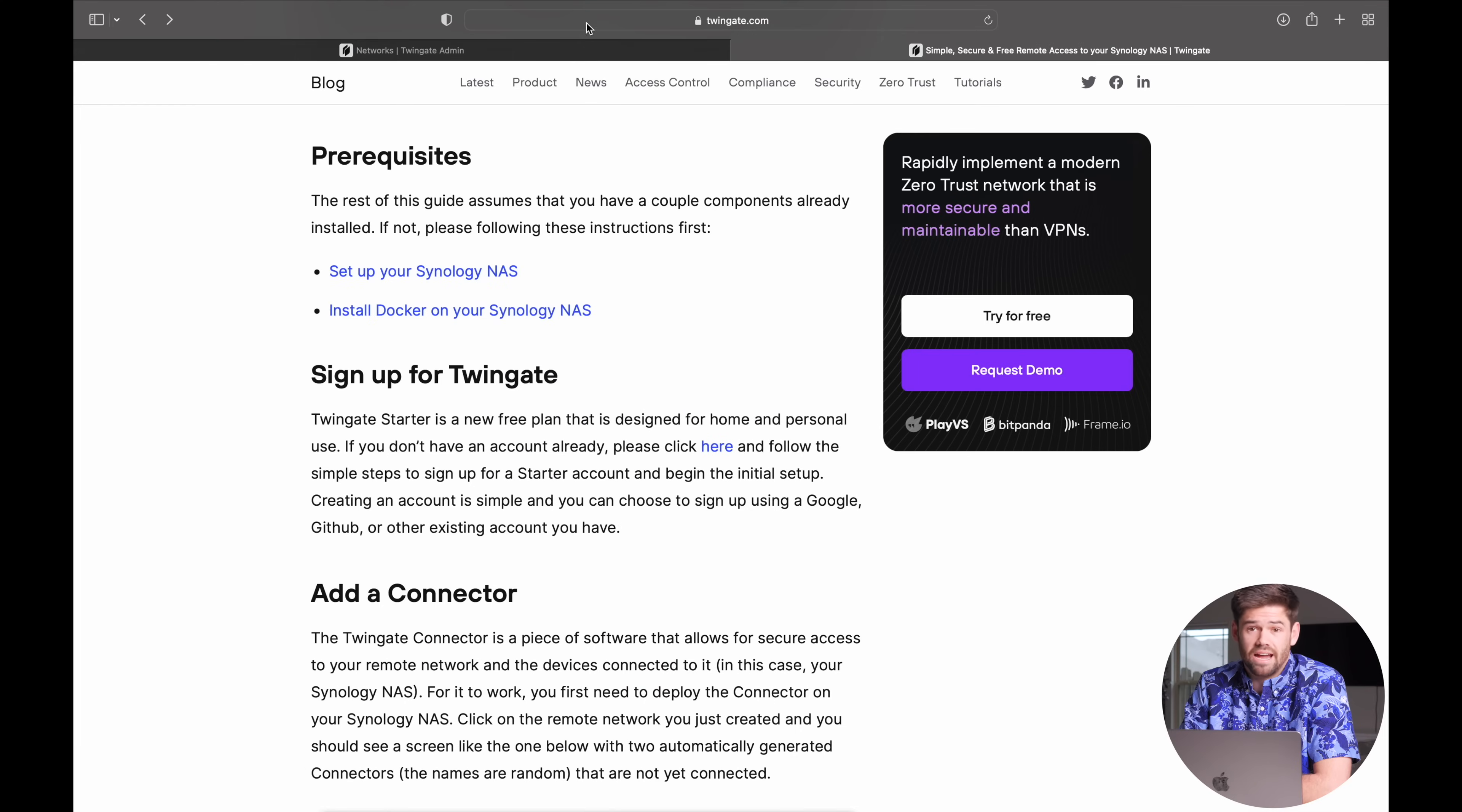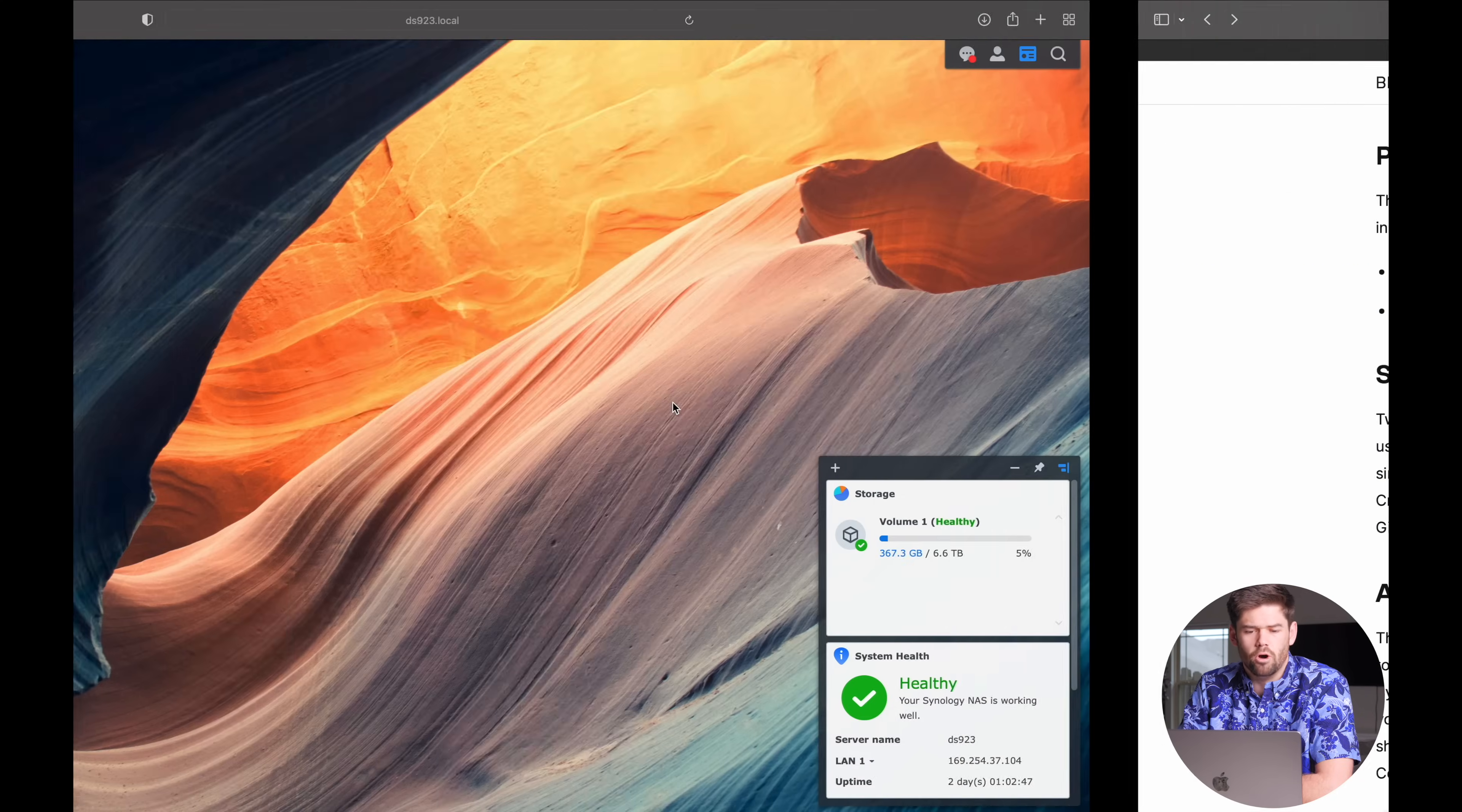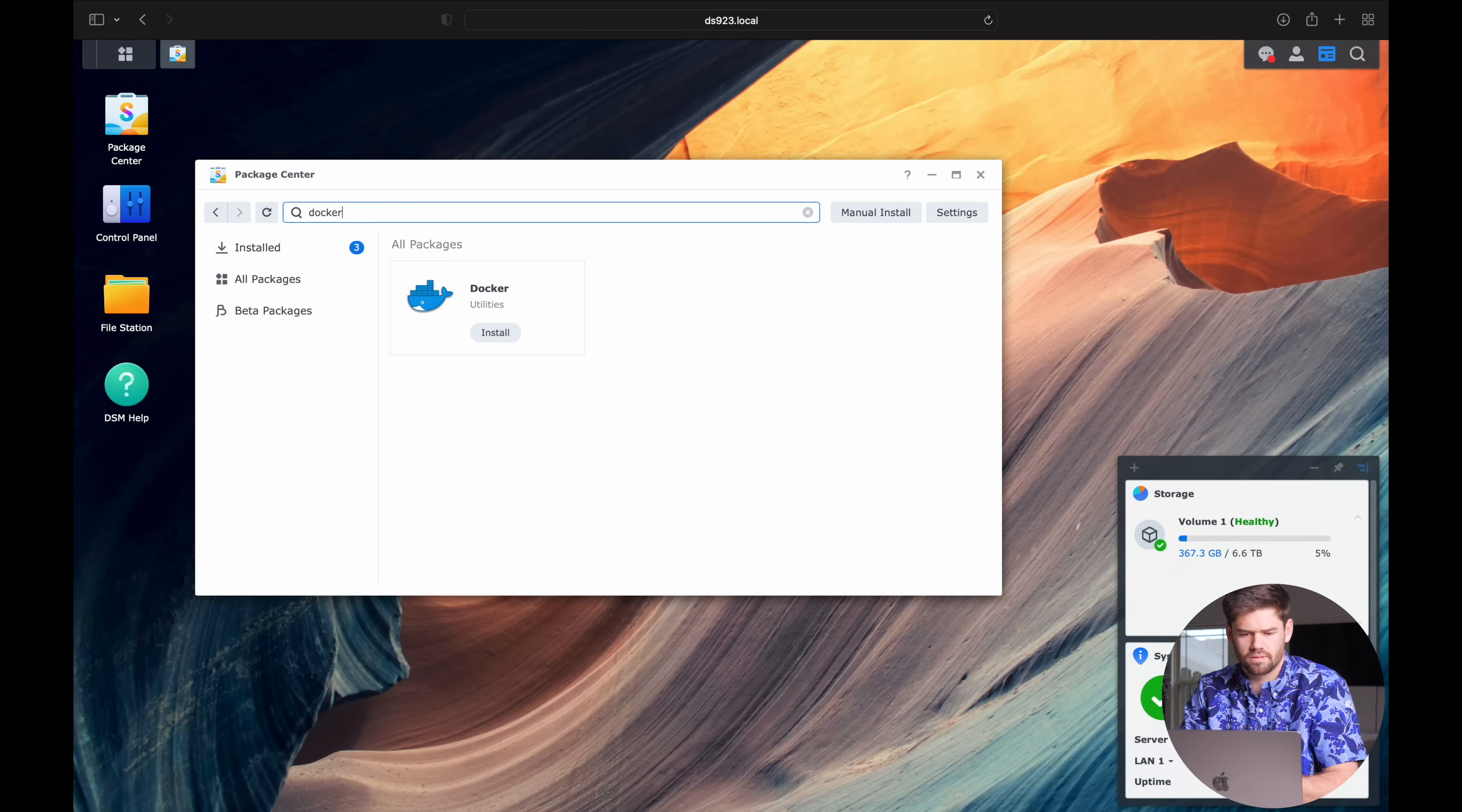All right, so I'm just going to follow this guide that they've set up and I'll leave a link to this in the description below. And pretty much the first thing we just have to do beforehand is install Docker on our NAS, and that's pretty straightforward. I'm just going to open up my NAS over here and go in the package center and type Docker and just install it.